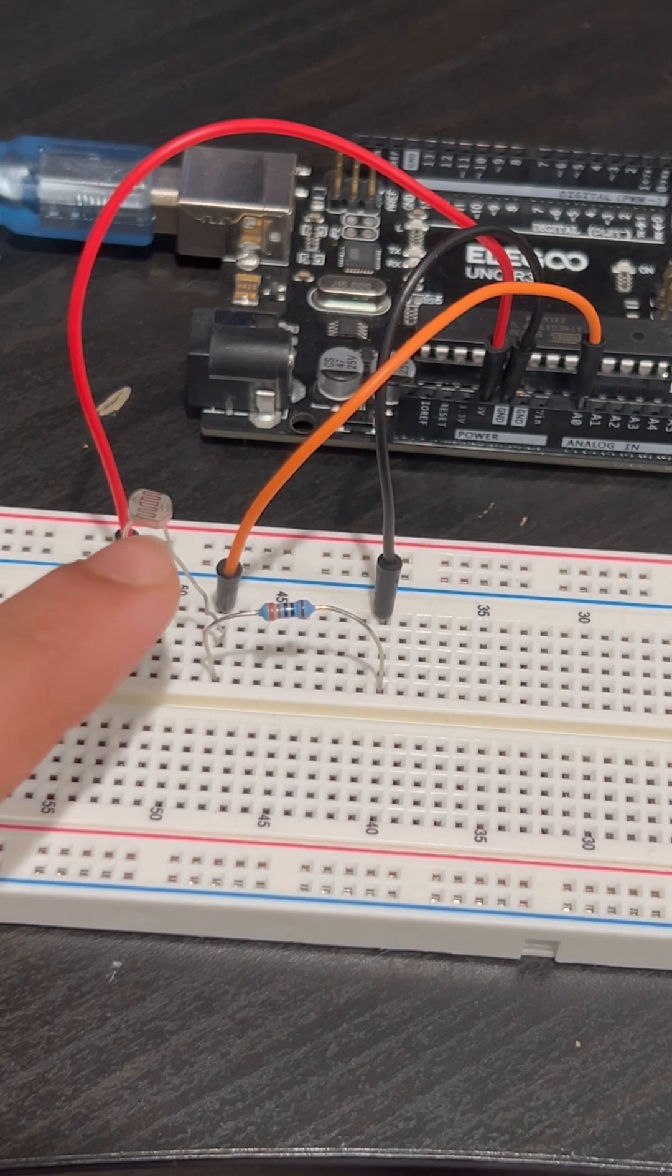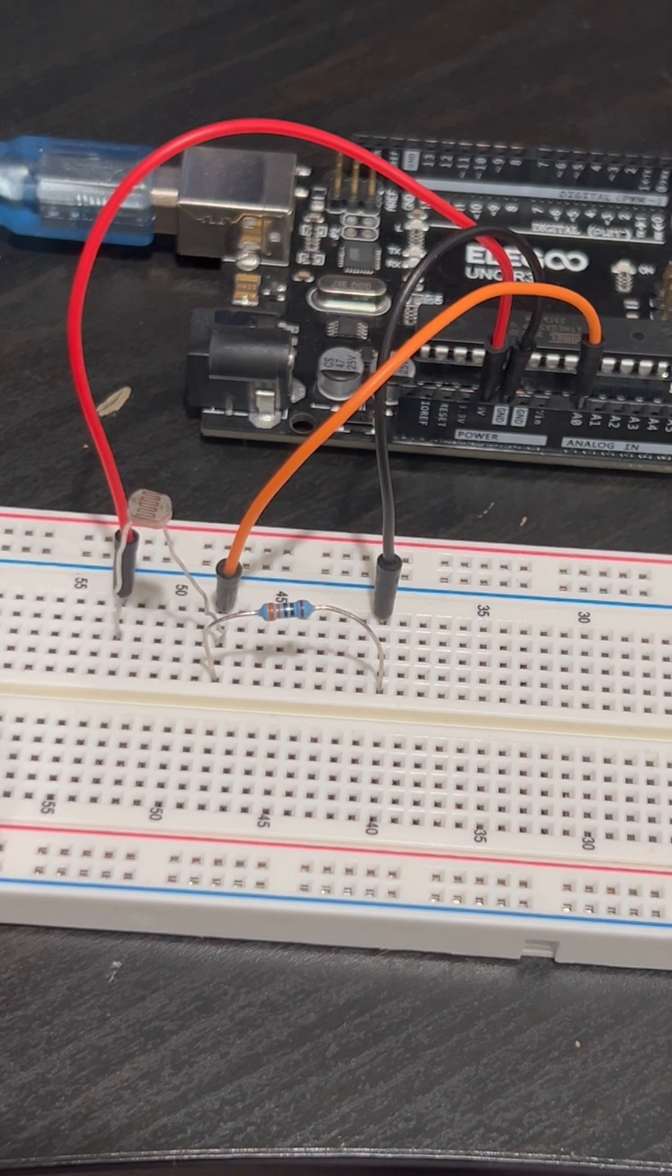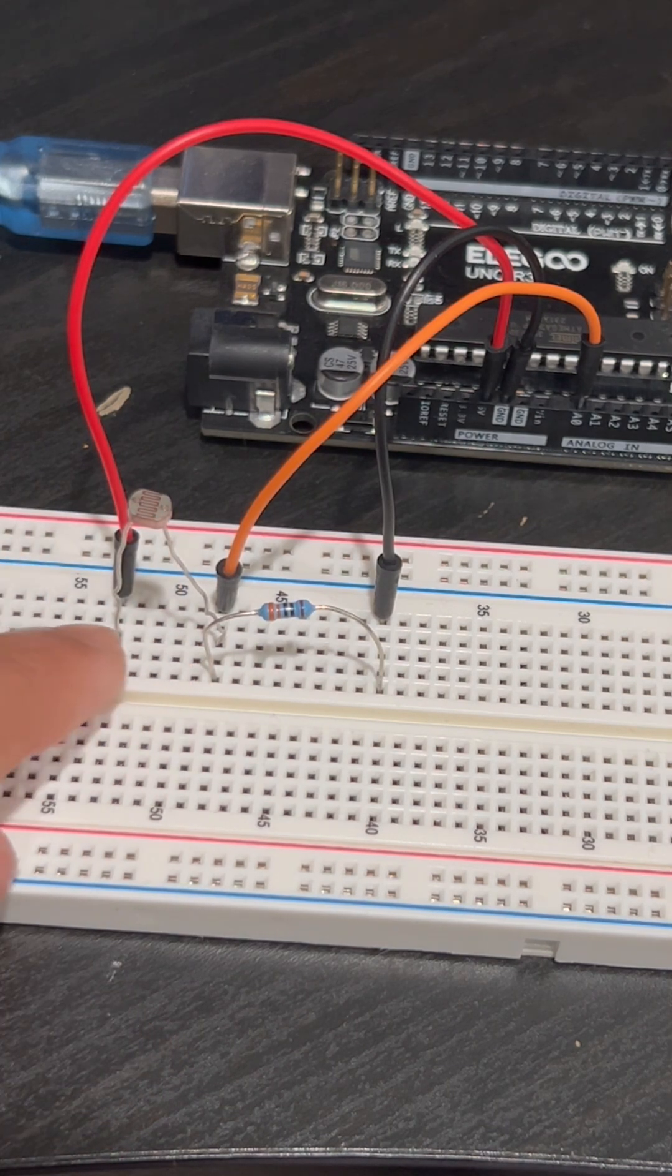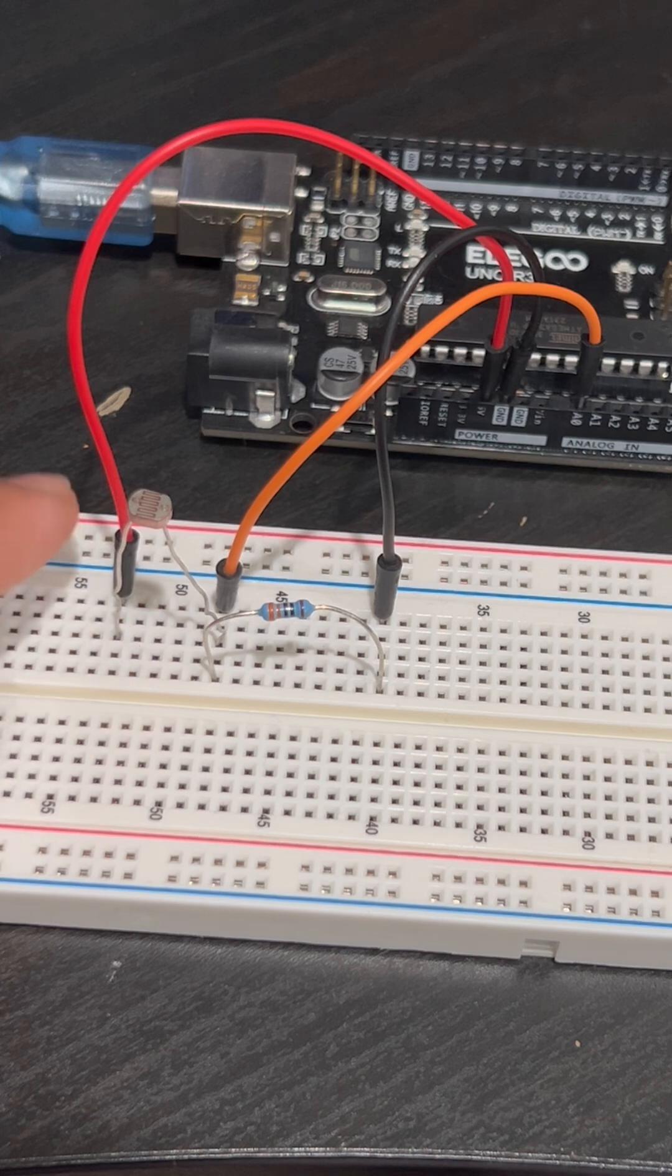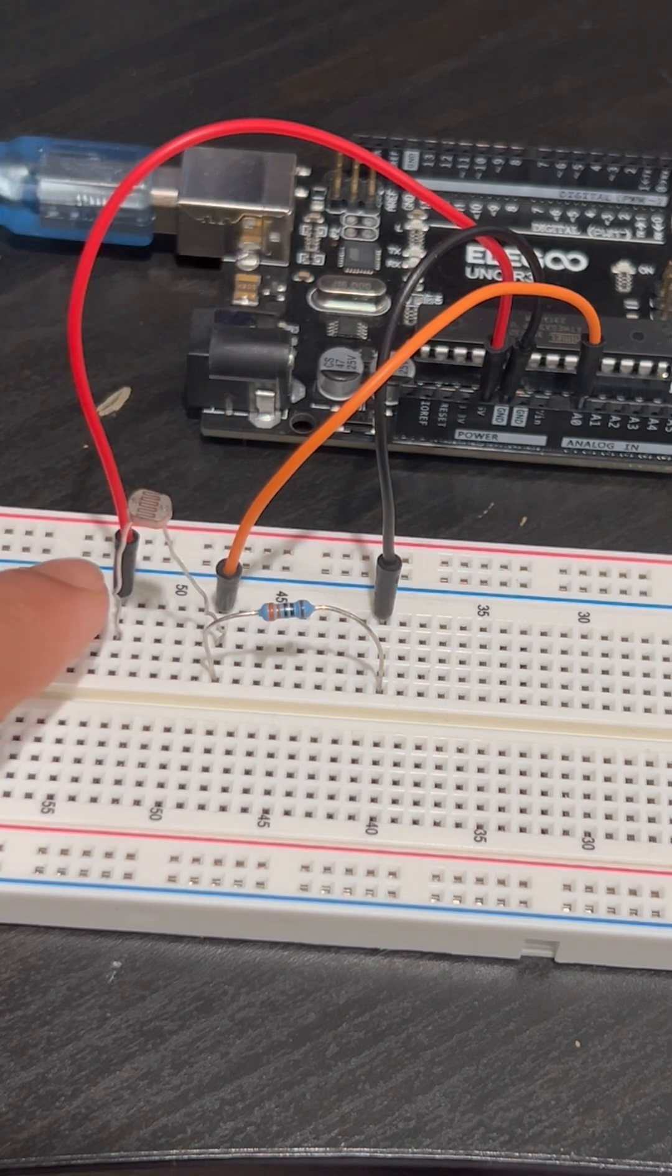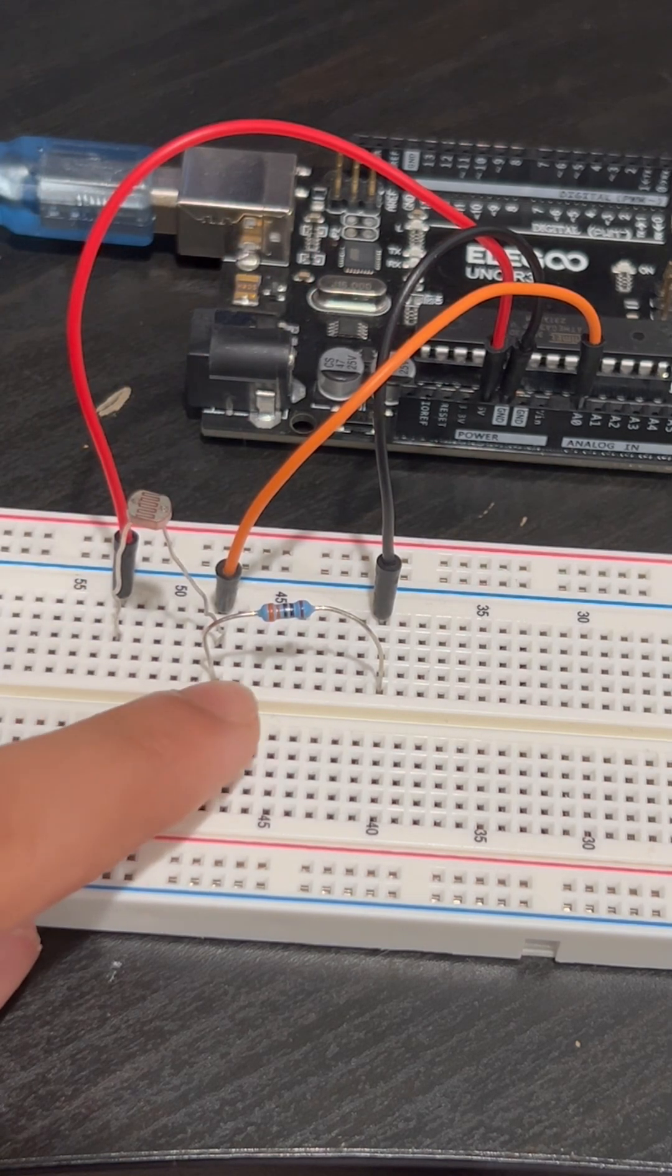This is your photoresistor and how you would connect it is you would put it down and the one side of it would connect with this red wire to 5 volts and the other side would connect to two places.